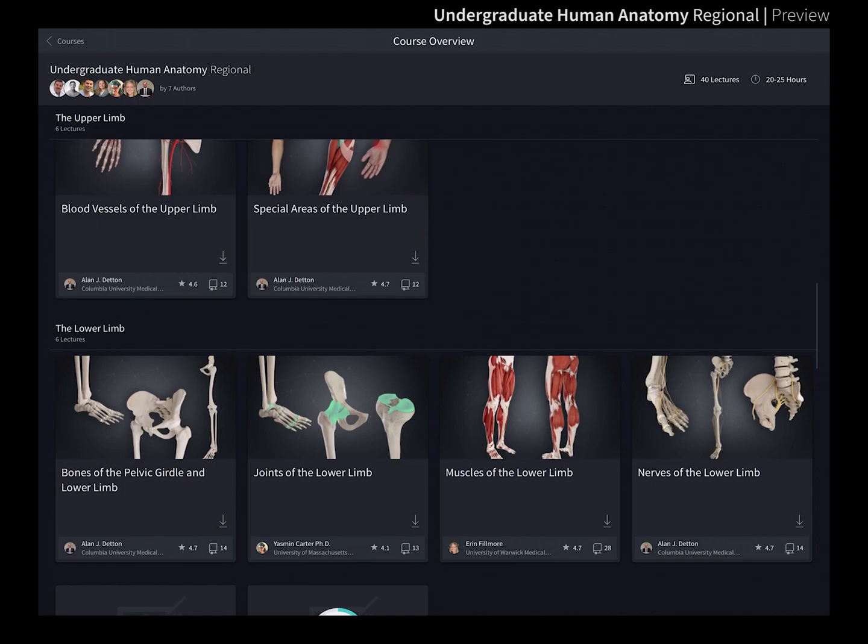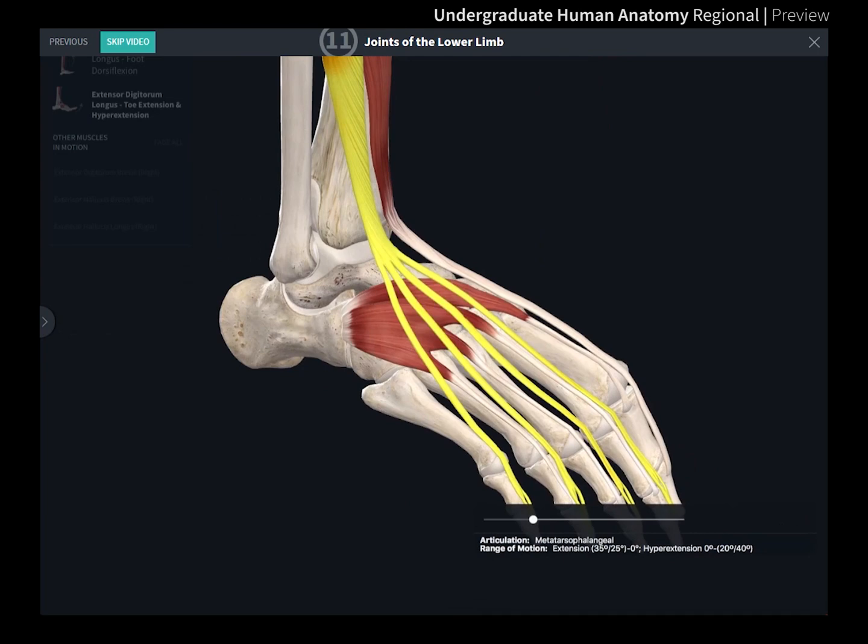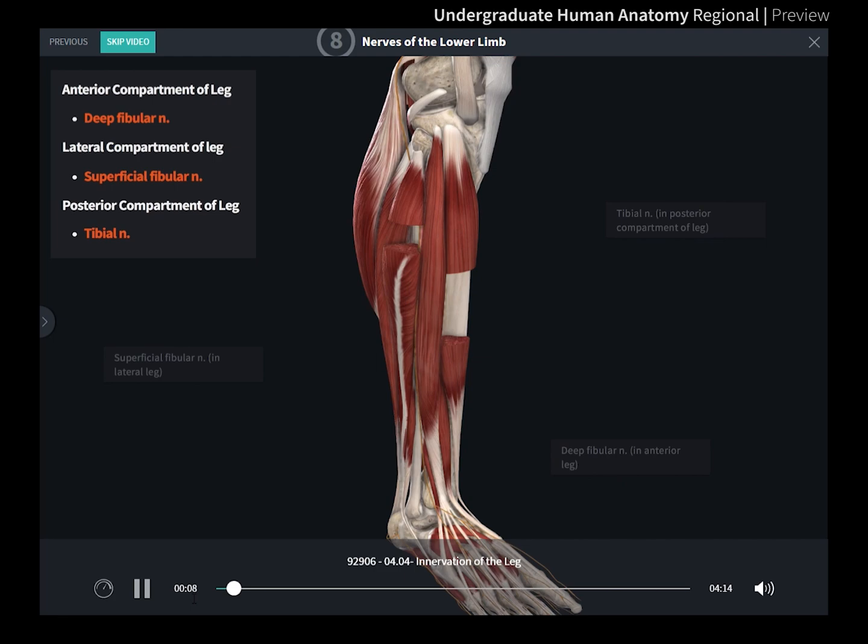Choose from a range of seven modules and 40 lectures to experience each of the body regions in incredible 3D. Follow the videos with audio from our experts to become familiar with different regions of the body.